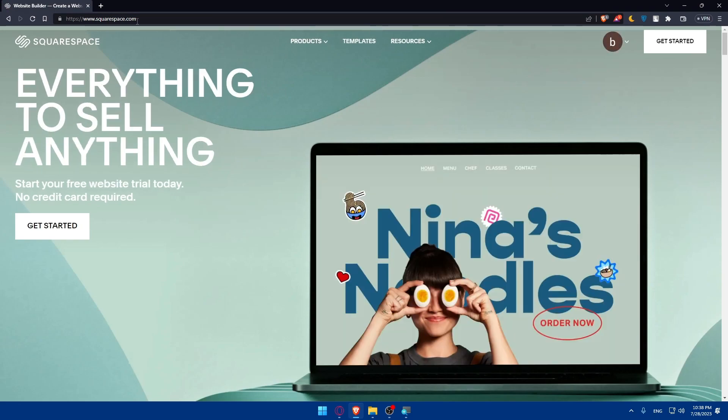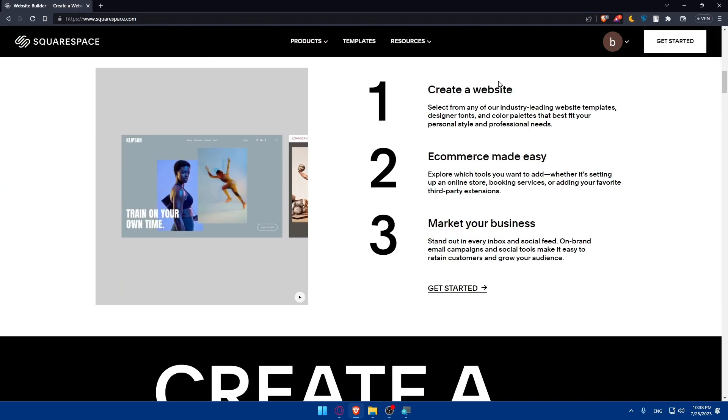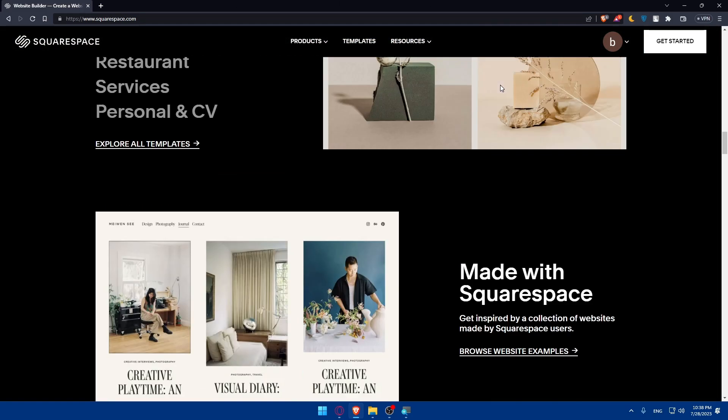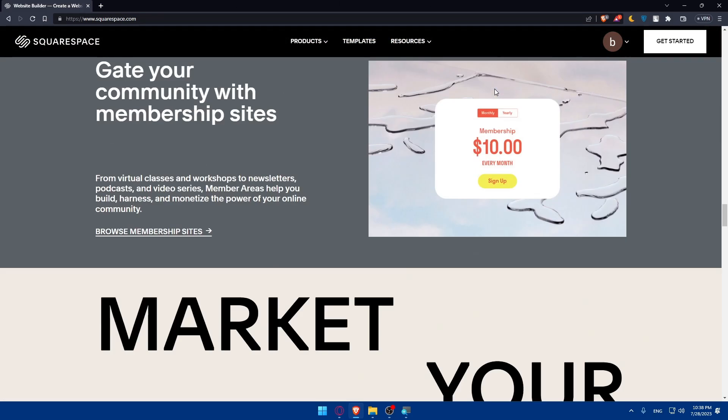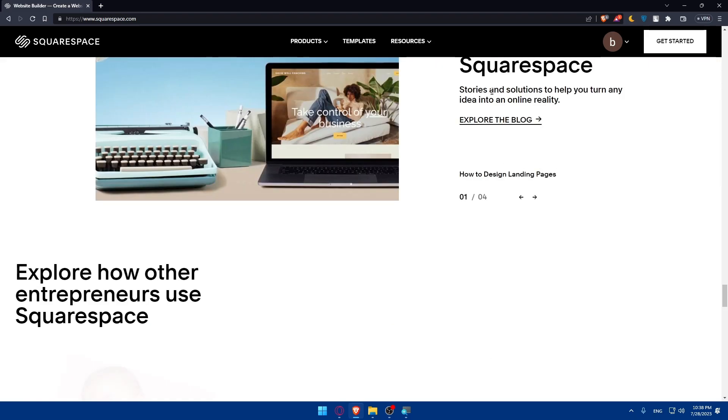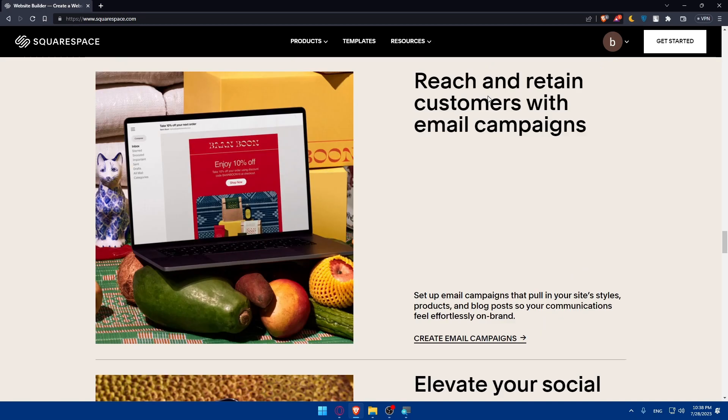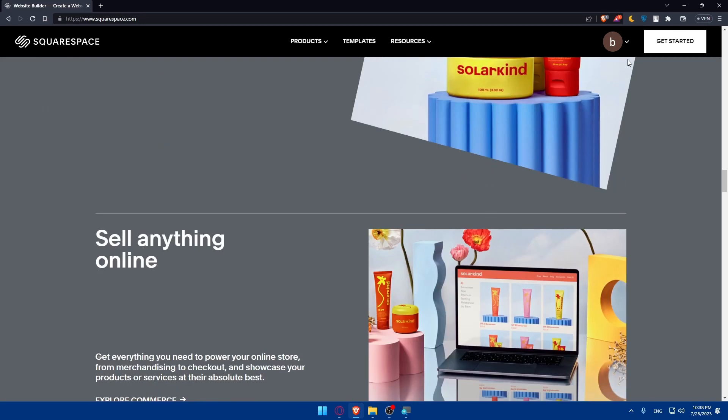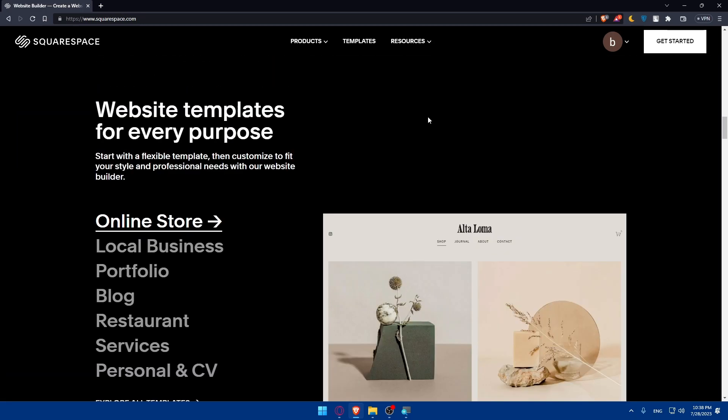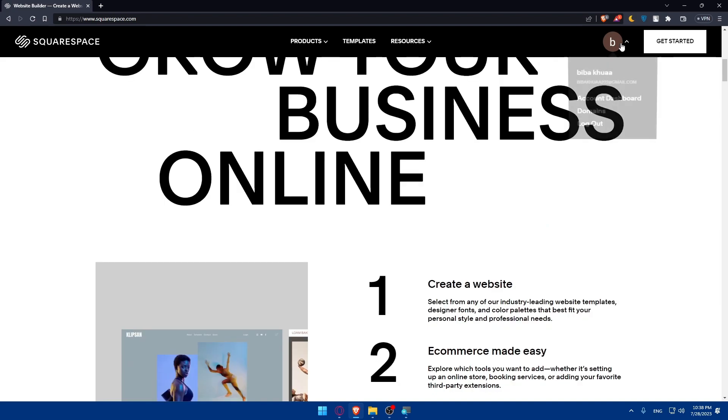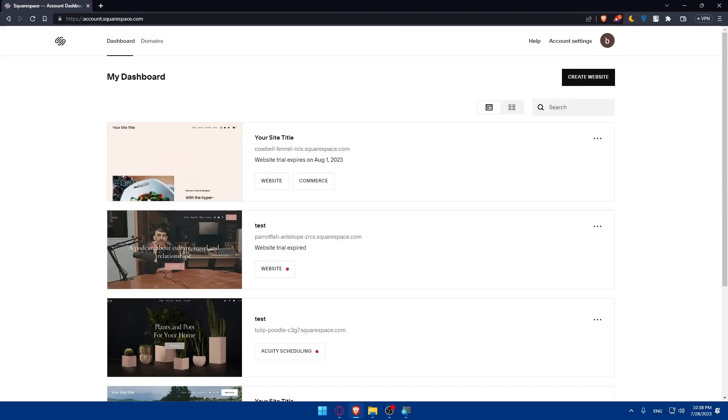That should take you to the home screen or main screen of Squarespace. If you don't know much about this website, you can scroll down and read more information about it. If you have an account you can simply log into it. If you don't have an account you can click on getting started to create a new account. For me, I'm just going to access my dashboard here.